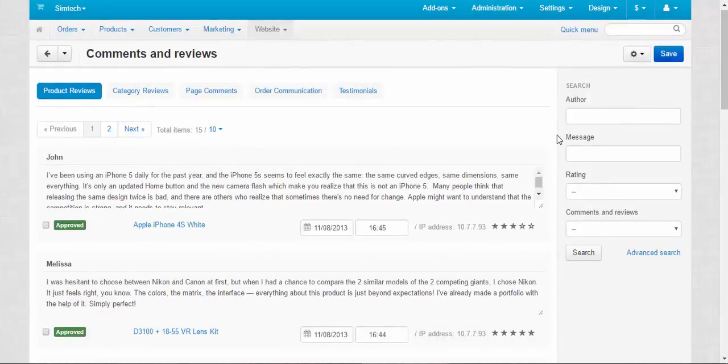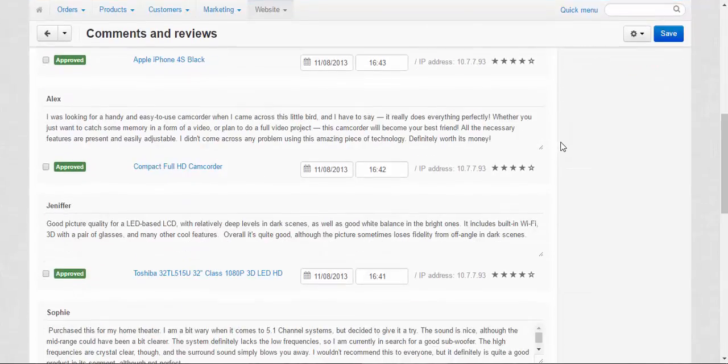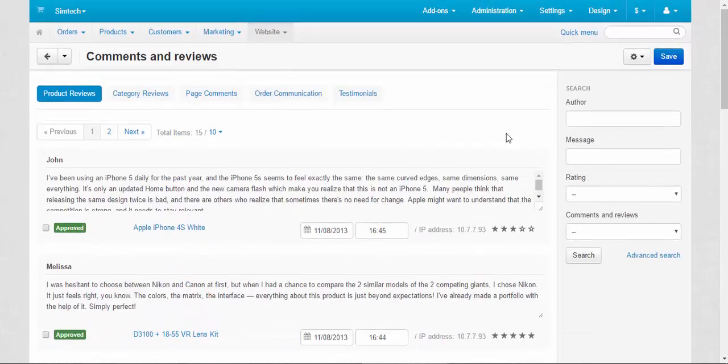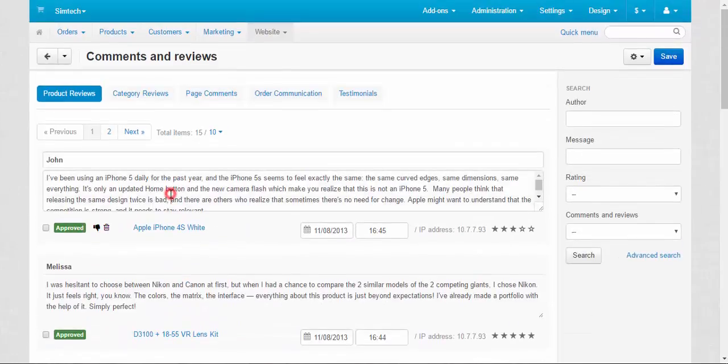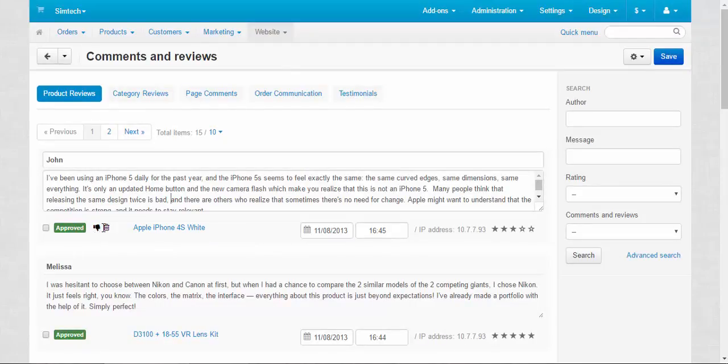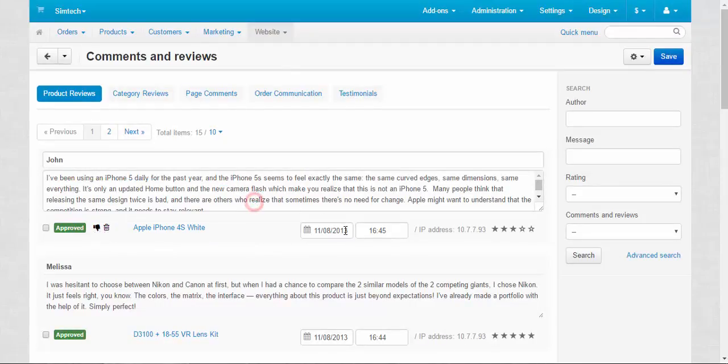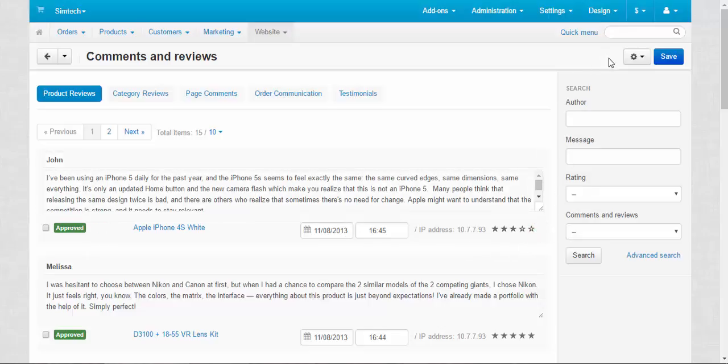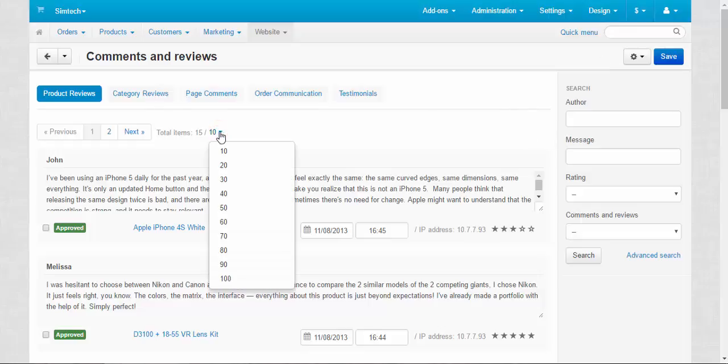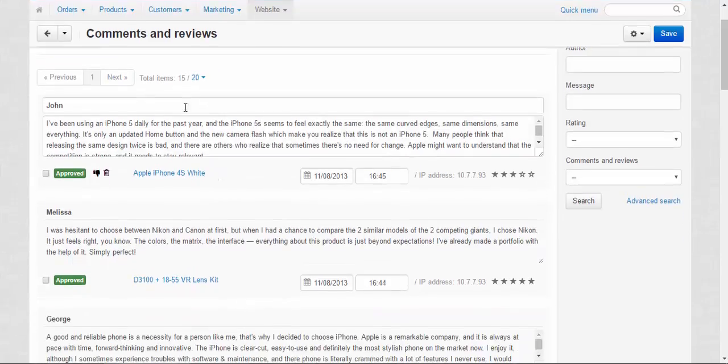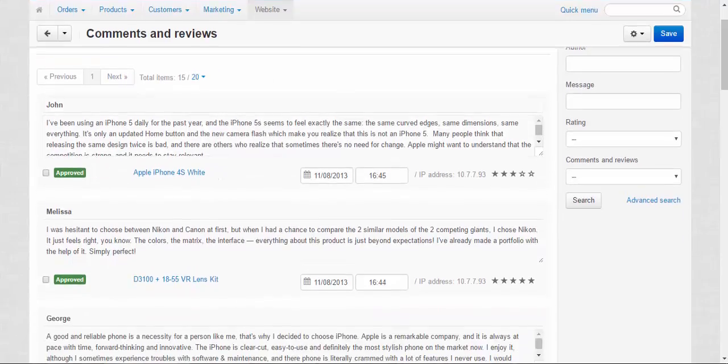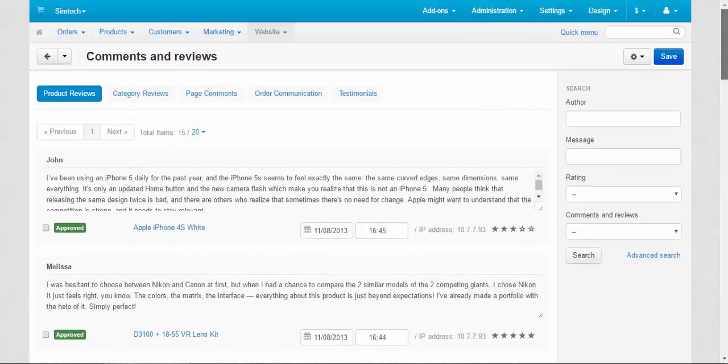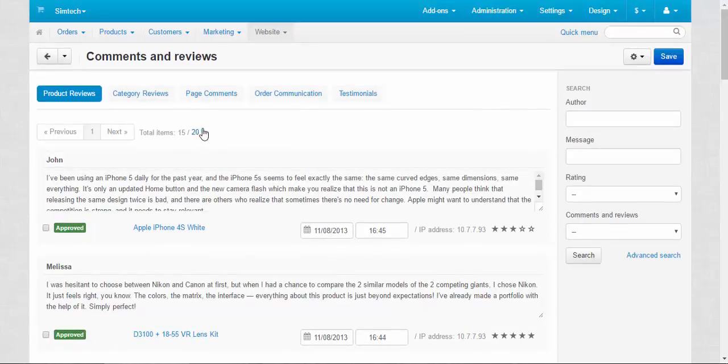Here on this page you can look through the comments and edit them in any possible way. You can approve, disapprove, and delete them, edit the text, edit the date, and even the rating. But you cannot create new comments. You can choose how many comments you wish to see on one page. Now they're all on one page.